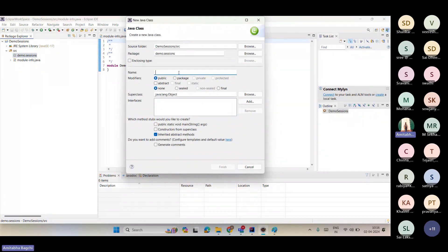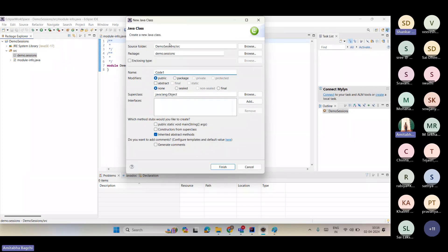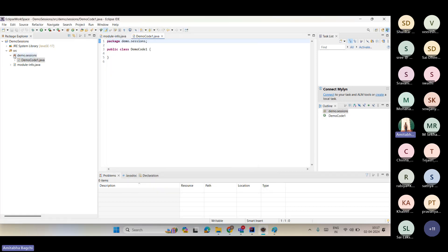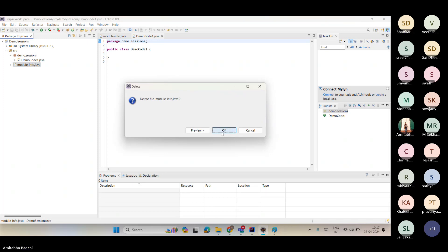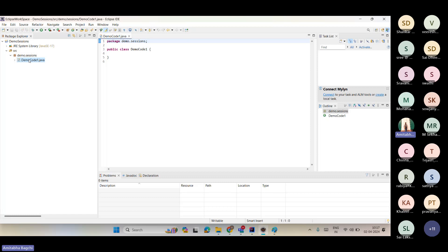Class names should always start with a capital letter — this is mandatory for Java syntax. These are called syntaxes: rules you need to maintain to write code in Java. If I give a small letter, it says 'type name is discouraged by convention — Java type names usually start with an uppercase letter.' So I'm giving 'DemoCodeOne.' Once I finish, the package turns yellow because it now has classes inside it.